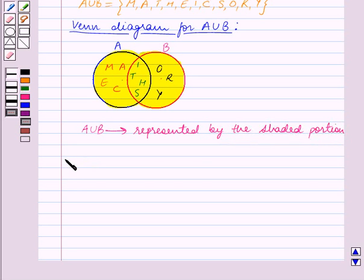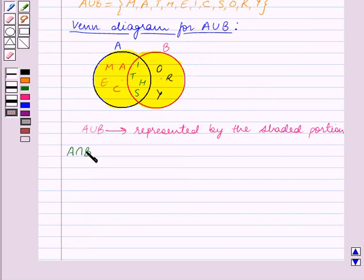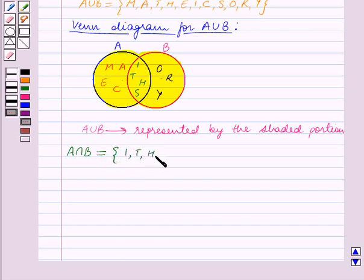We will now find what is A intersection B. A intersection B contains elements which are in both sets A and B — that is, A intersection B contains the common elements between the two sets A and B. So A intersection B is equal to the set containing the elements I, T, H, S.